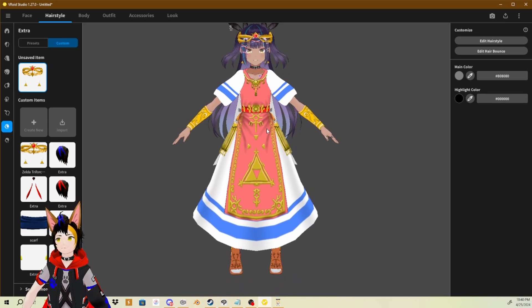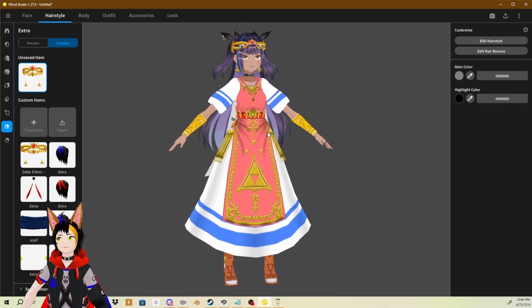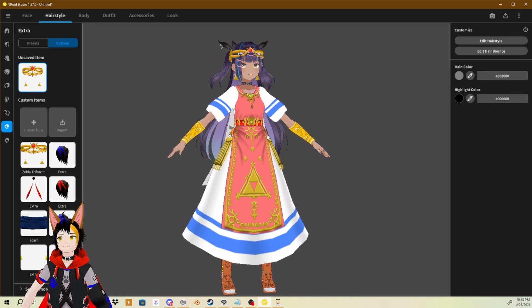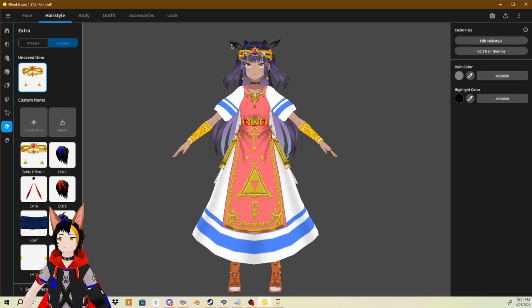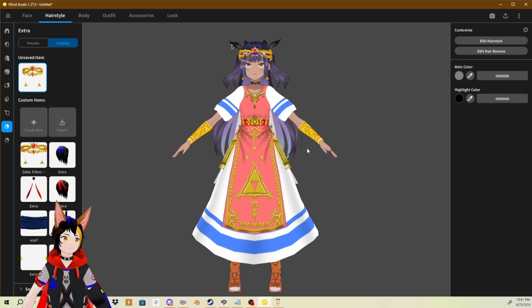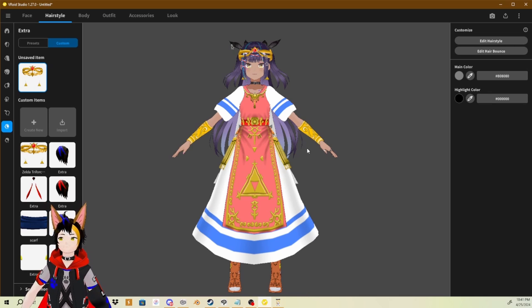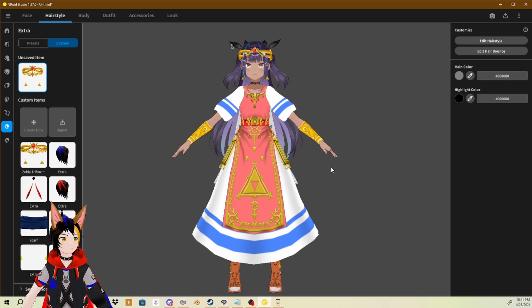That's basically all you have to do. You can finally export your VRM model and say that you are cosplaying Zelda from Super Smash Bros. Ultimate or A Link Between Worlds. Yeah, that's about it.